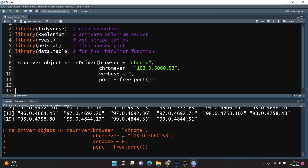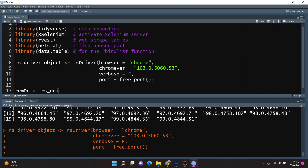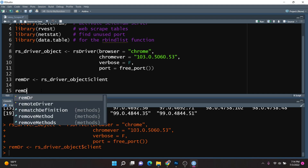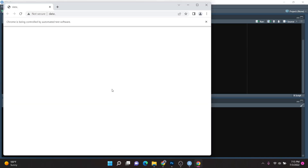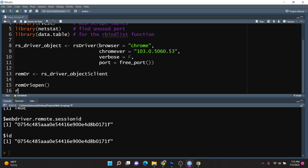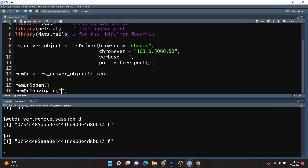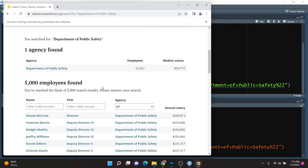We can close out of the default browser because we need to access the client side. To do that, I'll create a remDr object and set it equal to rsDriver_object accessing the client side. So now we have our client object ready and stored in the remDr object. I'll call the open function on it, which will launch a web browser that says Chrome is being controlled by automated test software. Let's navigate to the site using the navigate function and passing in the URL — and you can see the website has now loaded.